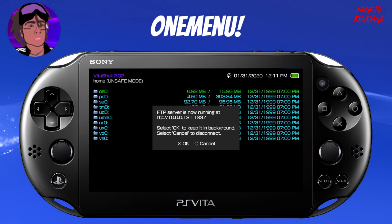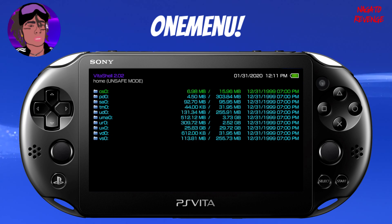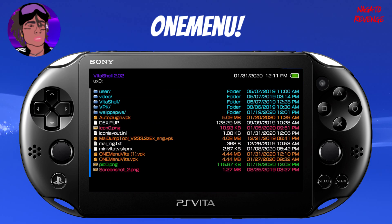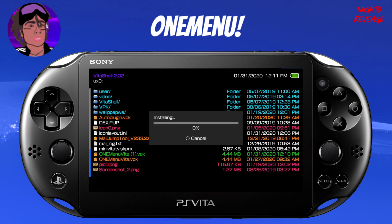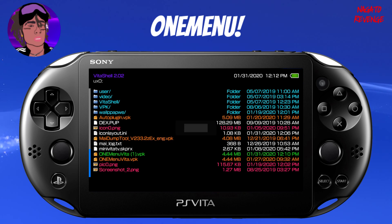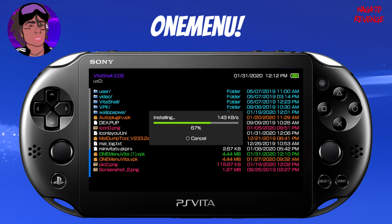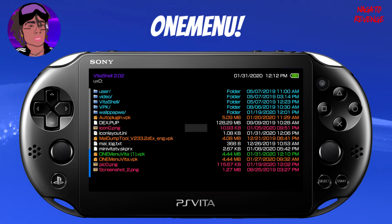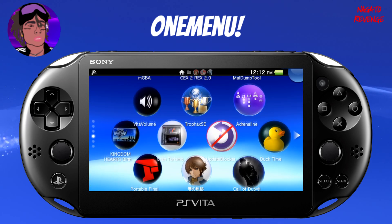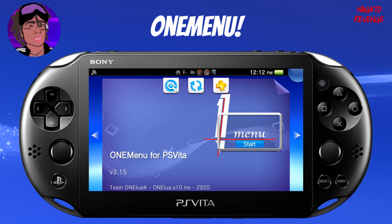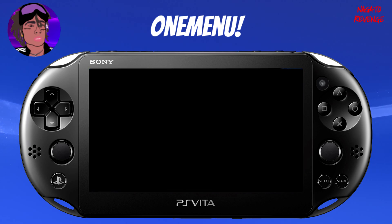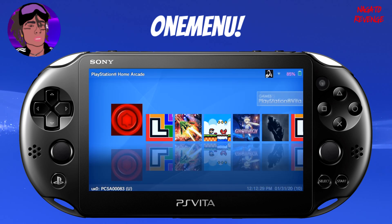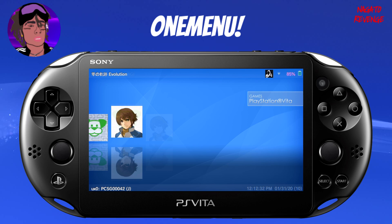Go ahead and disconnect from the FTP server or USB cable connection. Now on the Vita, go into ux0 and scroll down to find the OneMenu .vpk file. Go ahead and install the package — it shouldn't take long since it's only 4.44 megabytes. Once it's fully done, launch it just like any normal homebrew. Open up OneMenu for PlayStation Vita and voilà — here is the application itself.